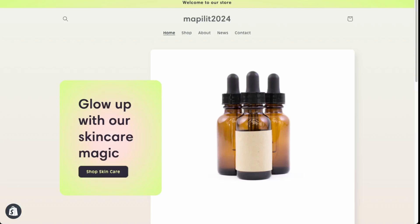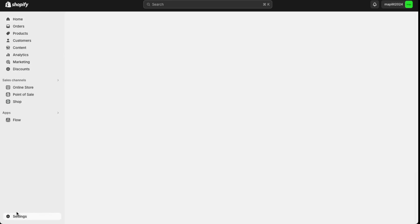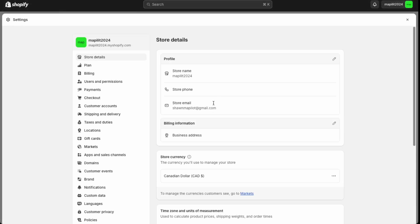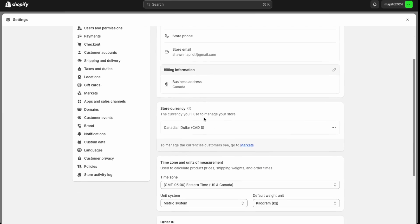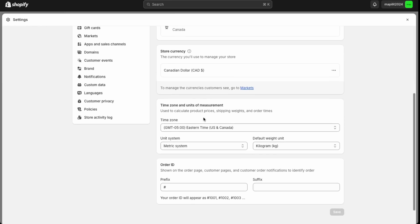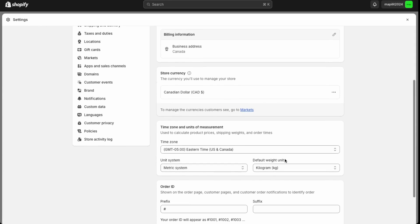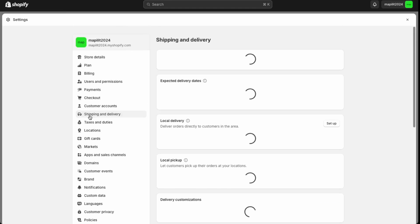We're going to be setting up the shipping in this skincare store that we created in a previous Shopify video. So go into your dashboard here and then go into settings. Just make sure that your business details are filled out here as that will affect your shipping metrics. Make sure the unit system is set up correctly as well. Then go into shipping and delivery.